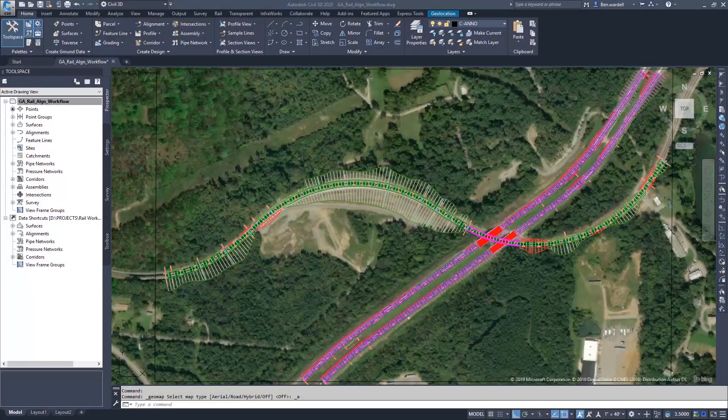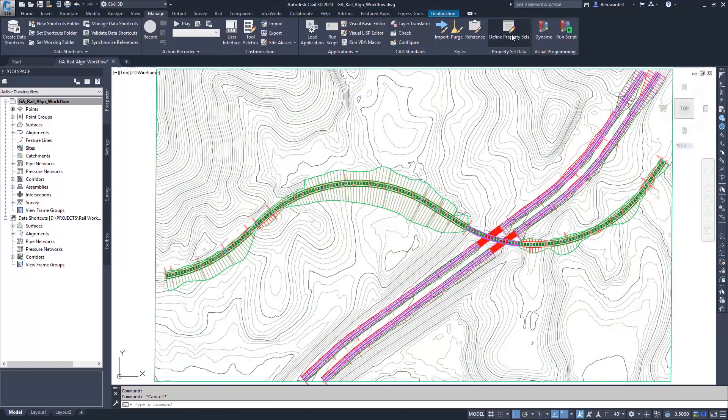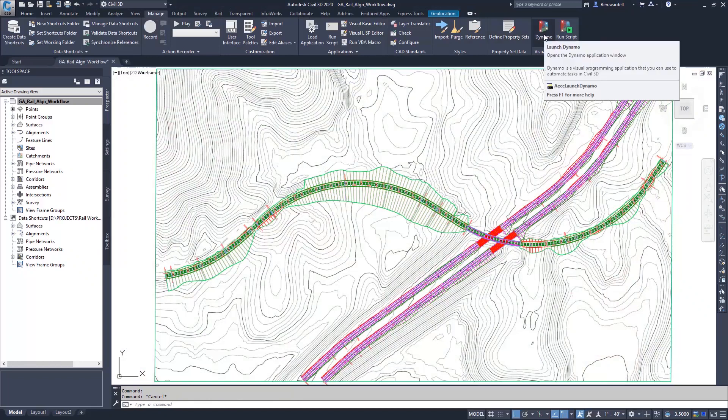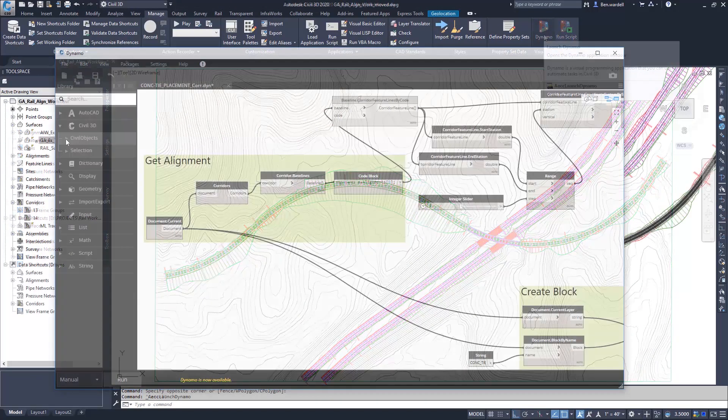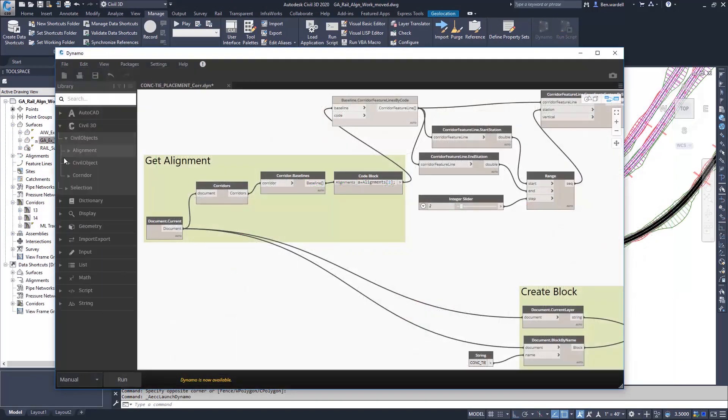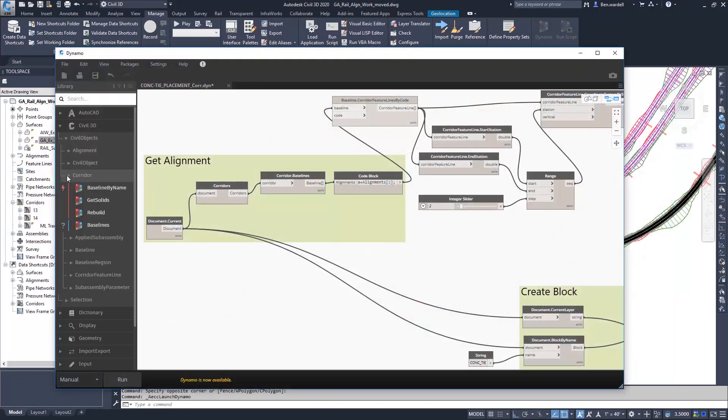Dynamo for Civil 3D allows users to process simple, repetitive, or complex tasks quickly and efficiently.